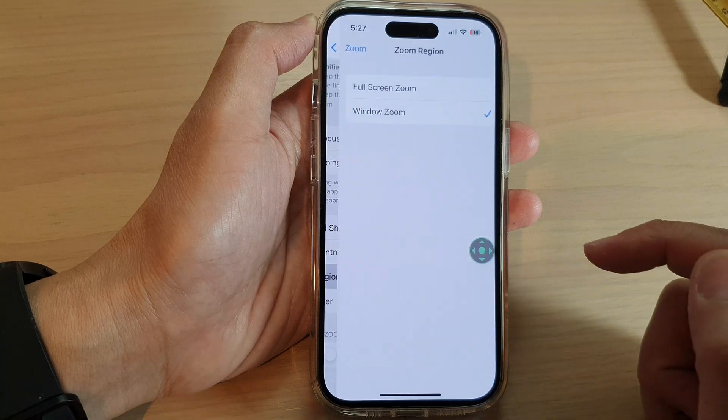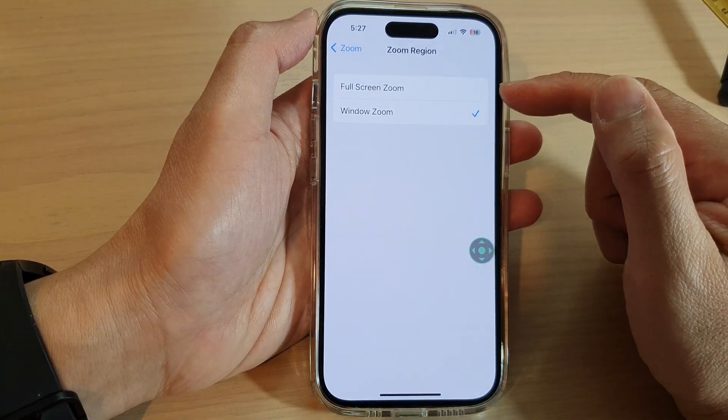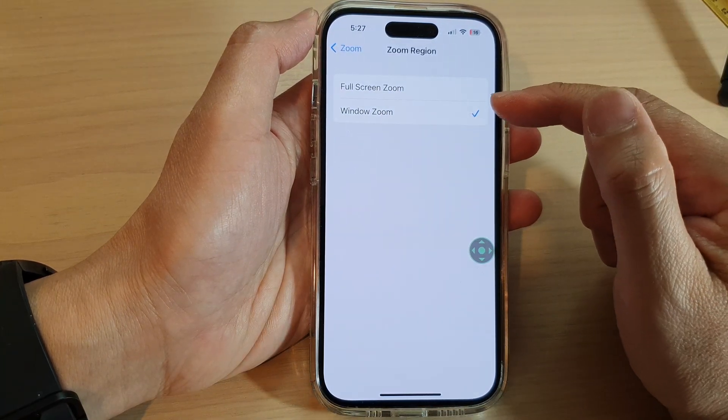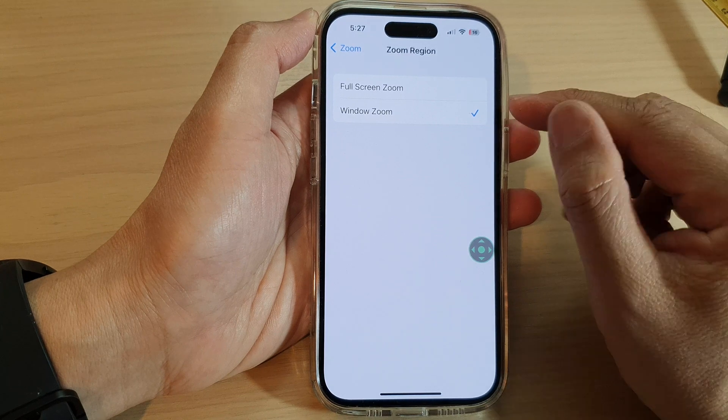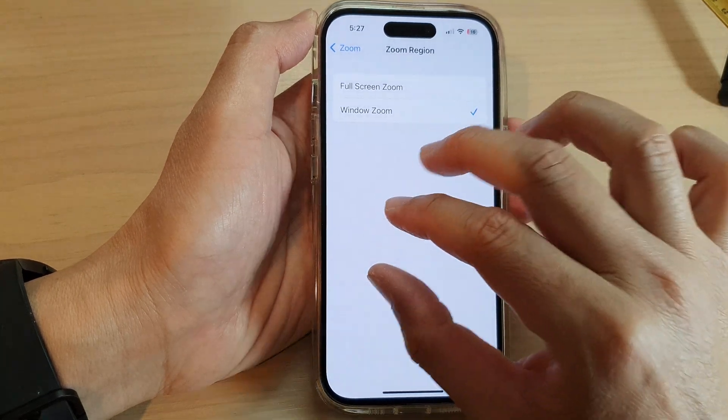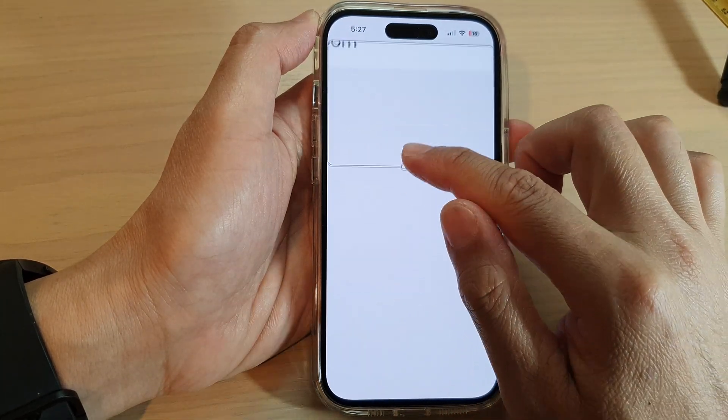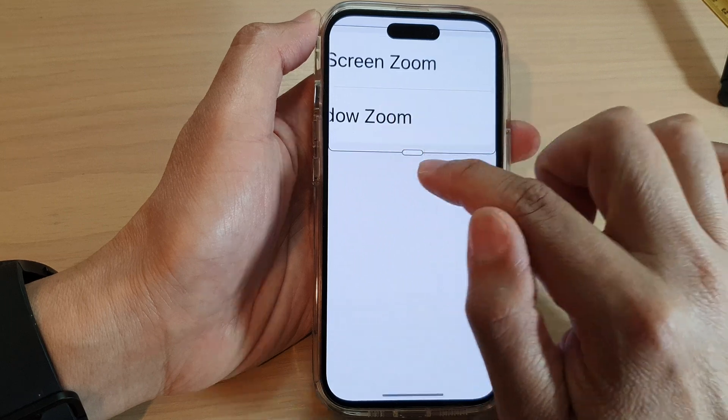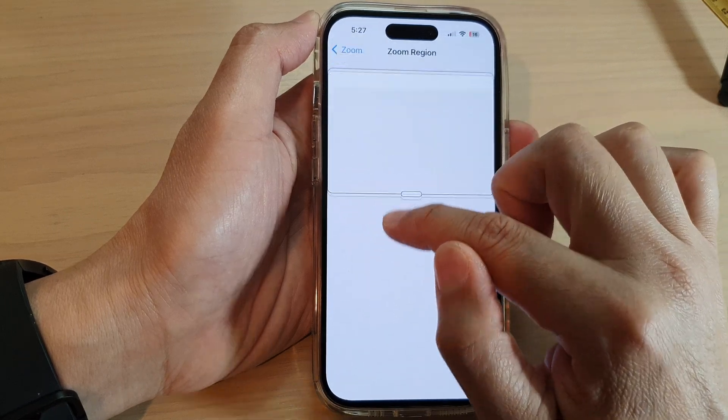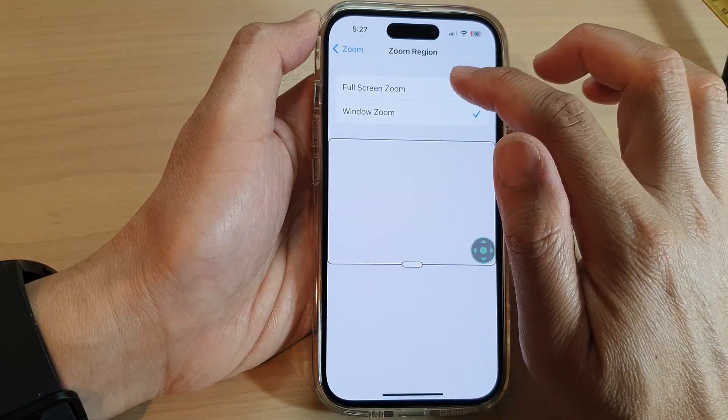Now in here you can choose between Full Screen Zoom or Window Zoom. For Window Zoom, when you turn on zoom it will show a window in here and this is a window zoom.